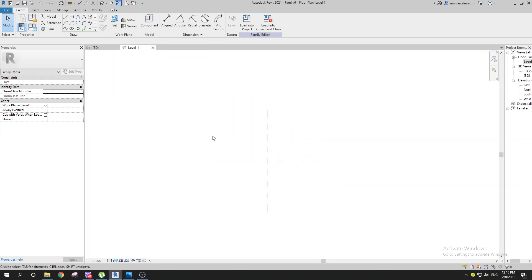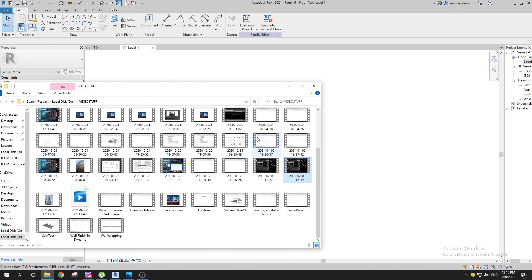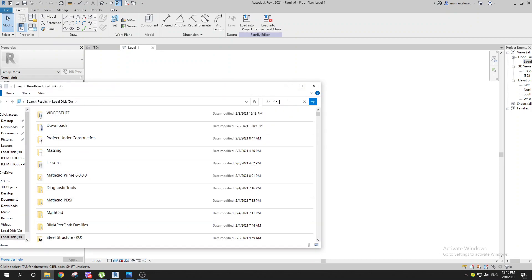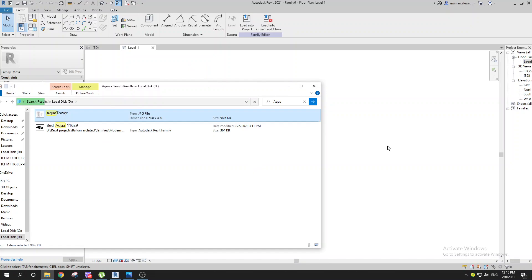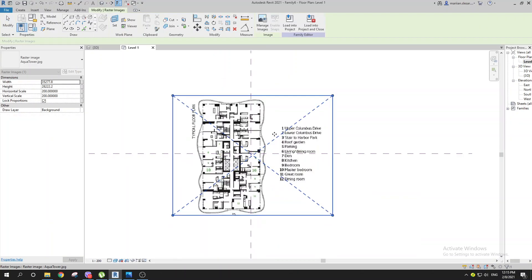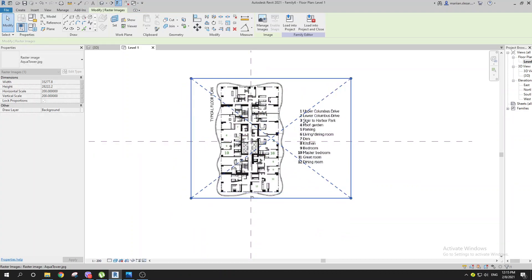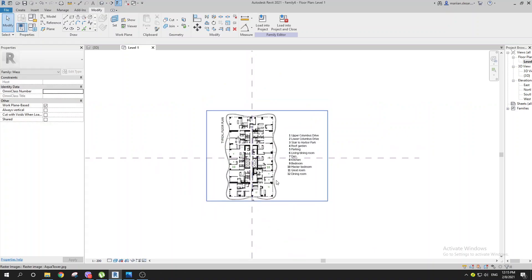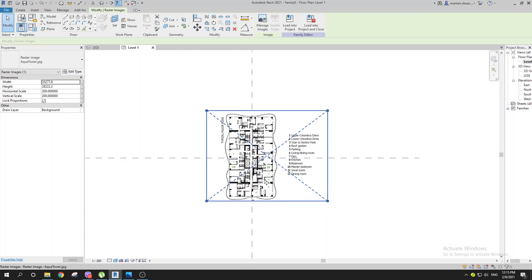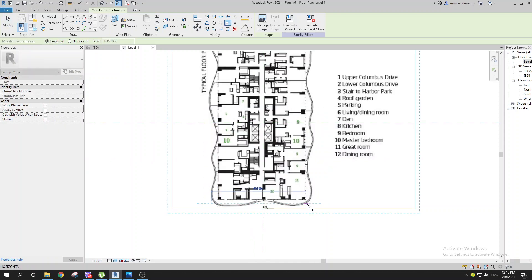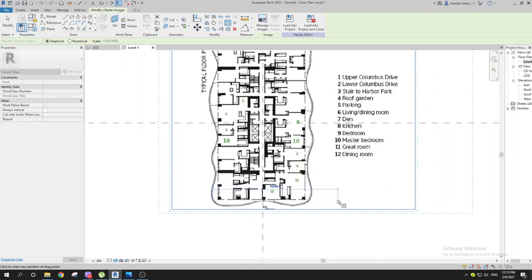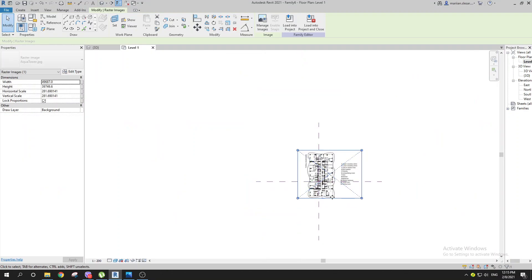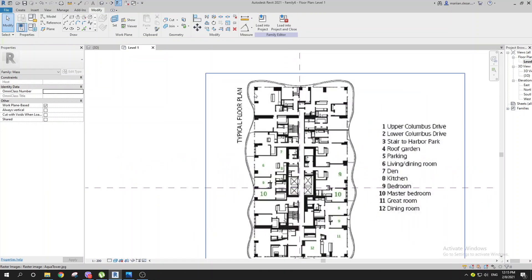I've downloaded a plan for this building. If you search 'Aqua' you can find this picture — I can drag it over here and place it somewhere. Now we have a plan for this building. If you want to make it bigger, you can scale it using the shortcut RE, and scale it to maybe 20 meters.